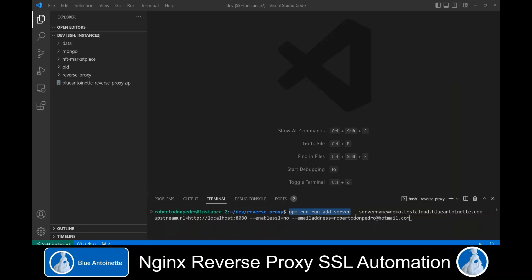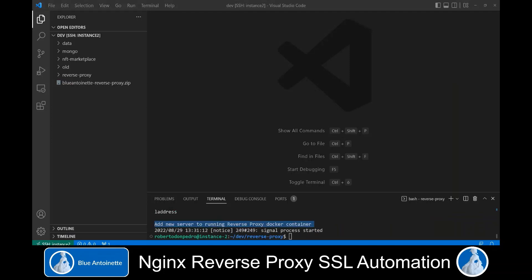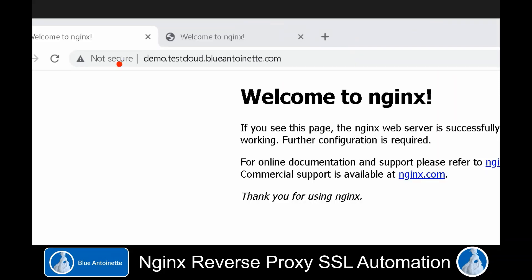You also can add additional servers by running npm run add-server. Here we specify another public server name, and this time we set the upstream URL to HTTP localhost port 8080, where I just have a regular Nginx Docker container running. I do not enable SSL in this sample, but I also provide an email address. Now I press enter, run this command, and it executes the script in our already running container and creates our second server. We open our browser again and we can see that our second server name displays the website of our internal Nginx Docker container.